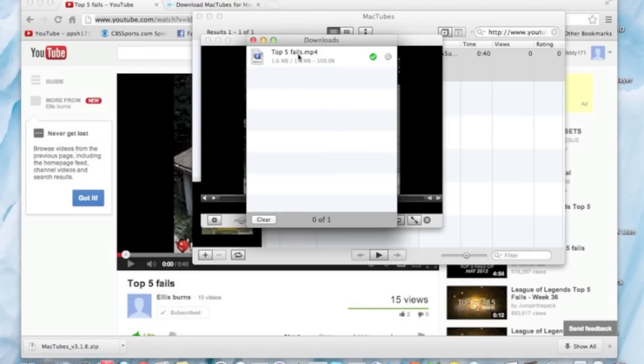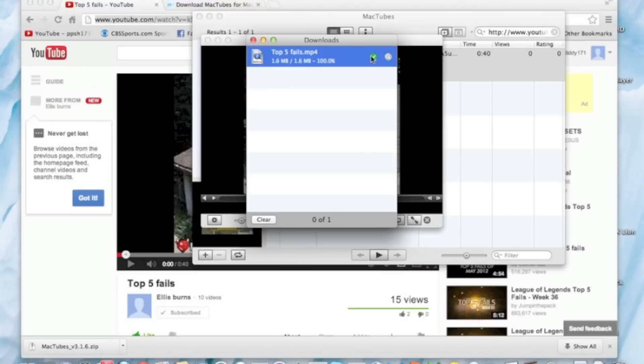Okay. Now it's already downloaded. So now it's in my folder so I can view it later.